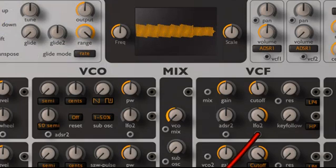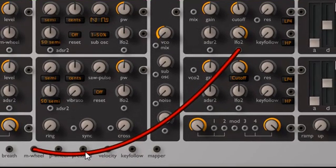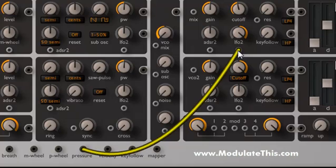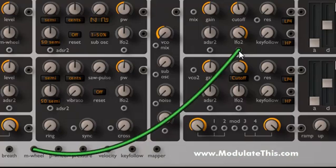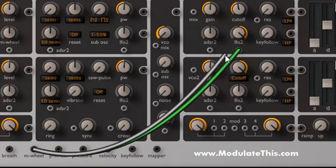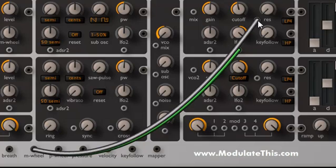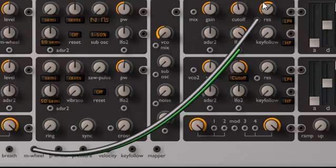Another key concept in ACE: if you try to map a second output to the same input — for example mapping aftertouch to the same socket — it overrides the initial cable. An input socket can only receive input from one output. However, you can have a one-to-many relationship from output to input, so you can take mod wheel and map it to resonance as well. Note that there's no gain knob associated with this particular parameter. Now the mod wheel is controlling both filter cutoff and resonance simultaneously.